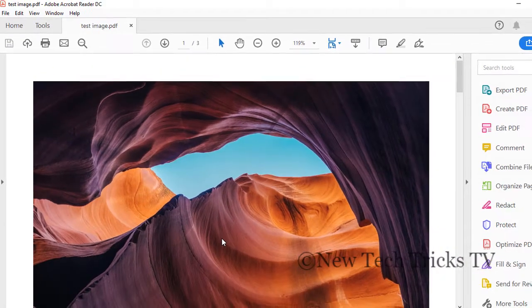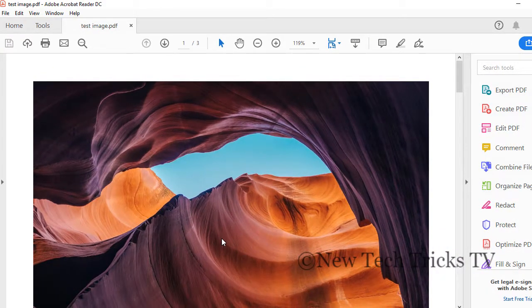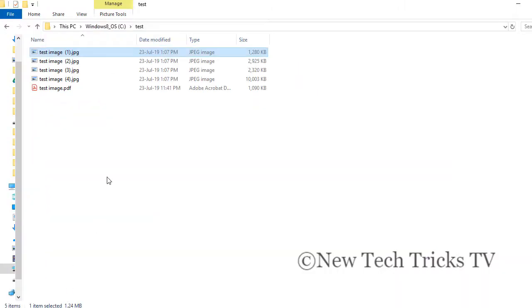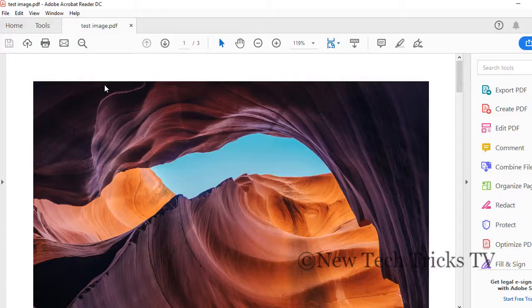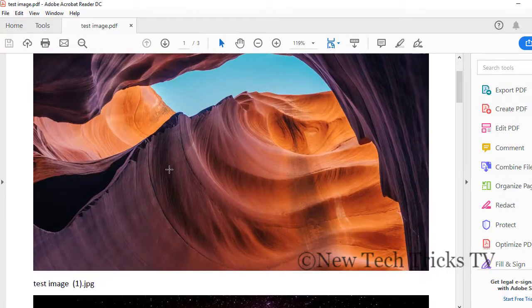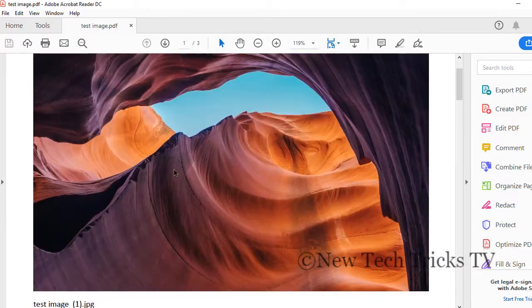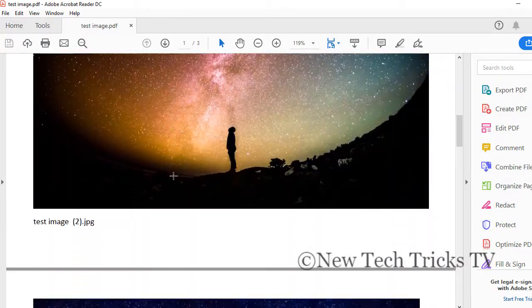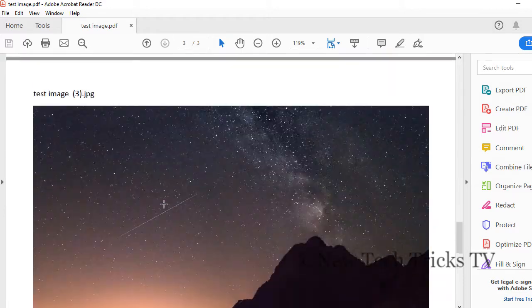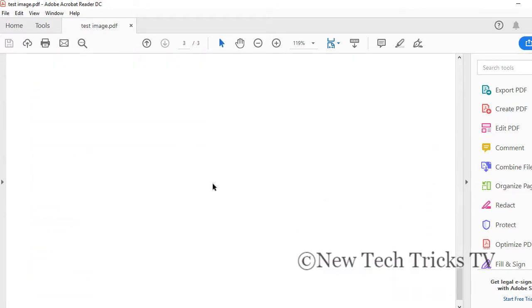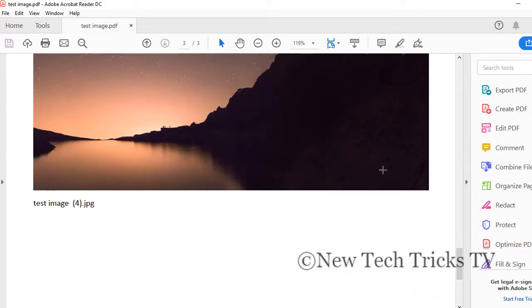Once the PDF has been created it will open automatically, otherwise you can go to the folder where you have saved your file. This was the first image, the second image, the third image, and last you have the fourth image. This is how you can insert multiple images in one go.